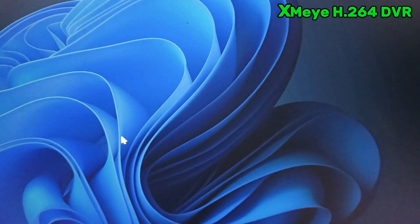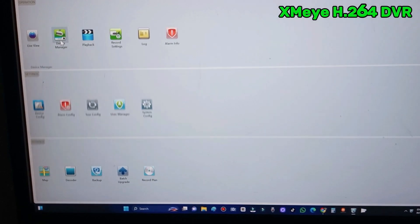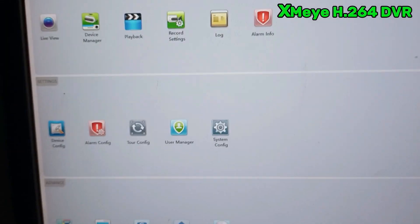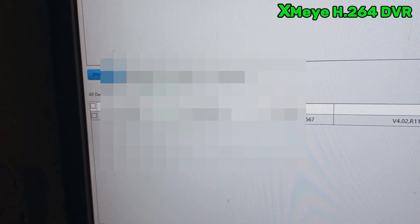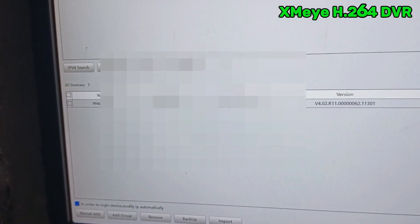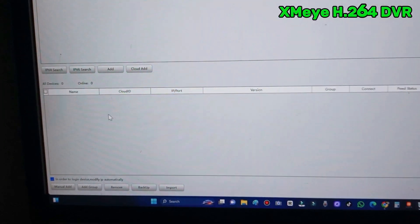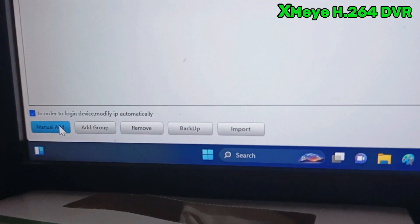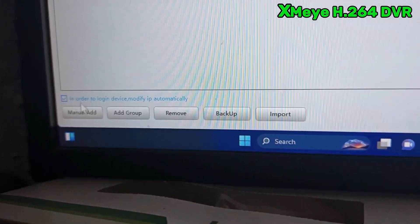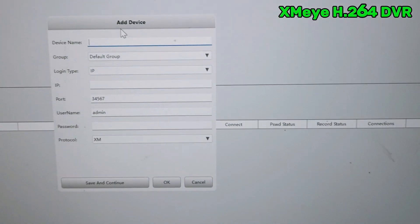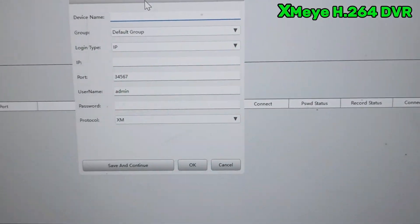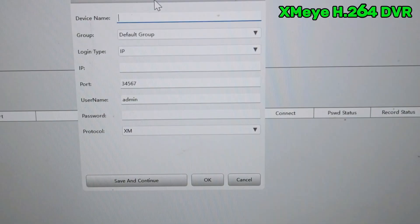I'll show you the VMS software I click to open it and give permission — yes. Here the software is already opened. We have to add our DVR here. I click device manager. At the bottom you can find options: manual add, add group, remove, backup, and import. I click manual add. Here you choose a device name, so I'm writing a device name here.